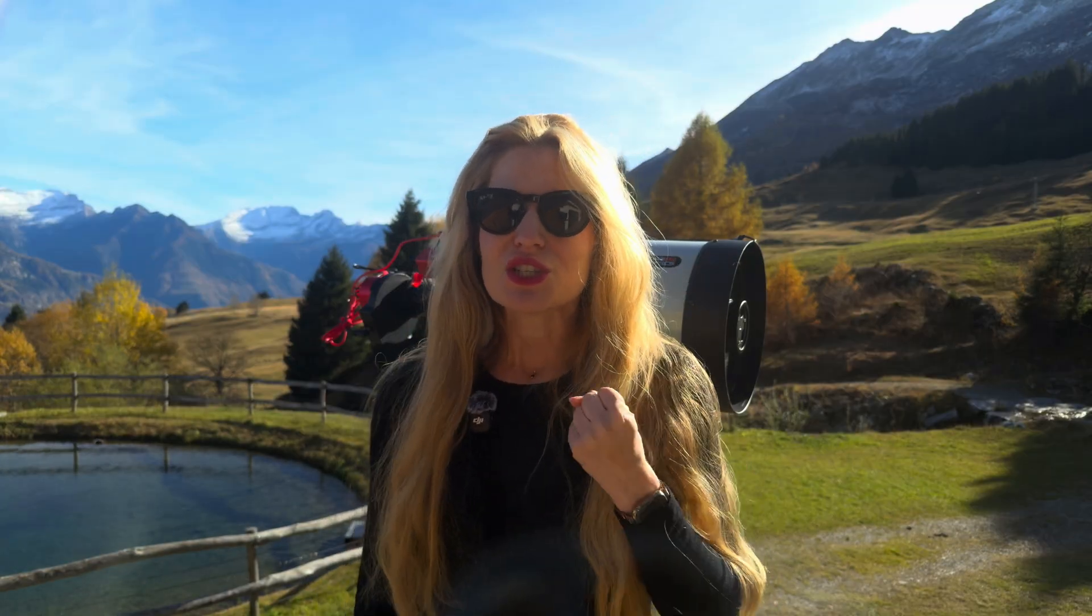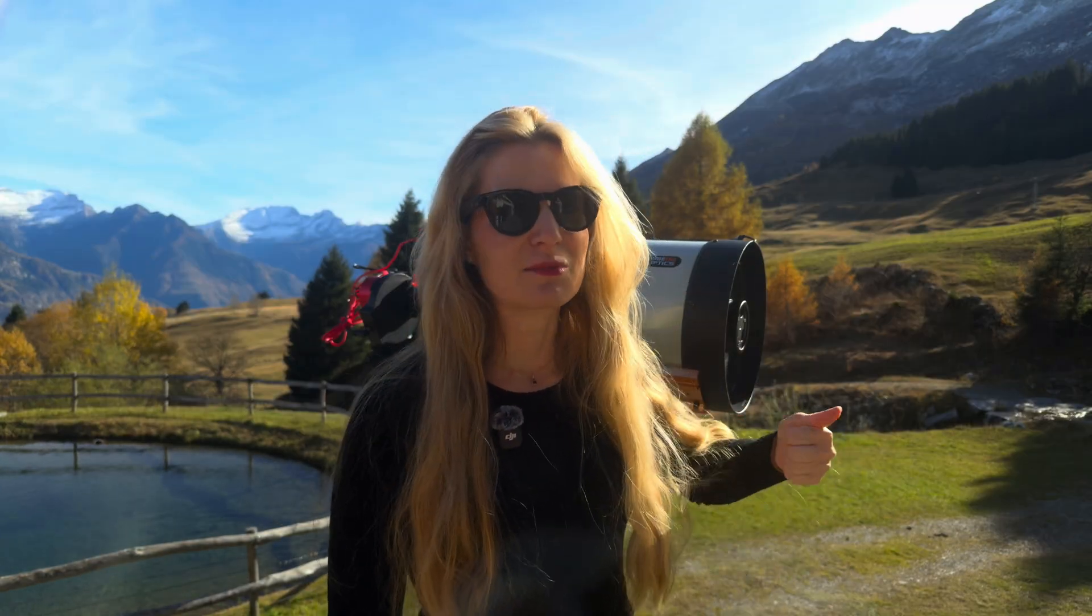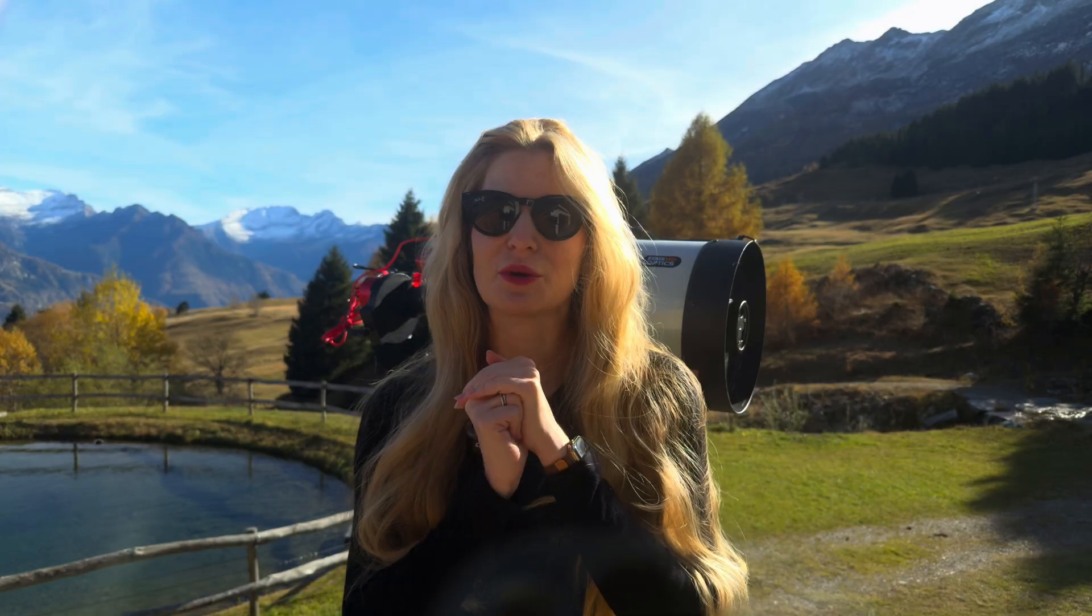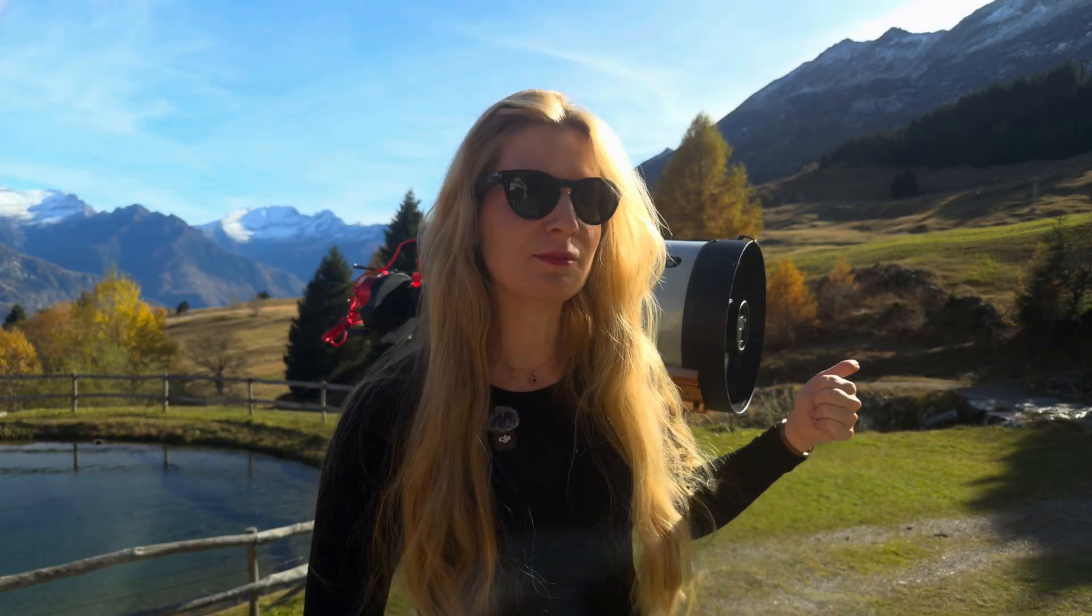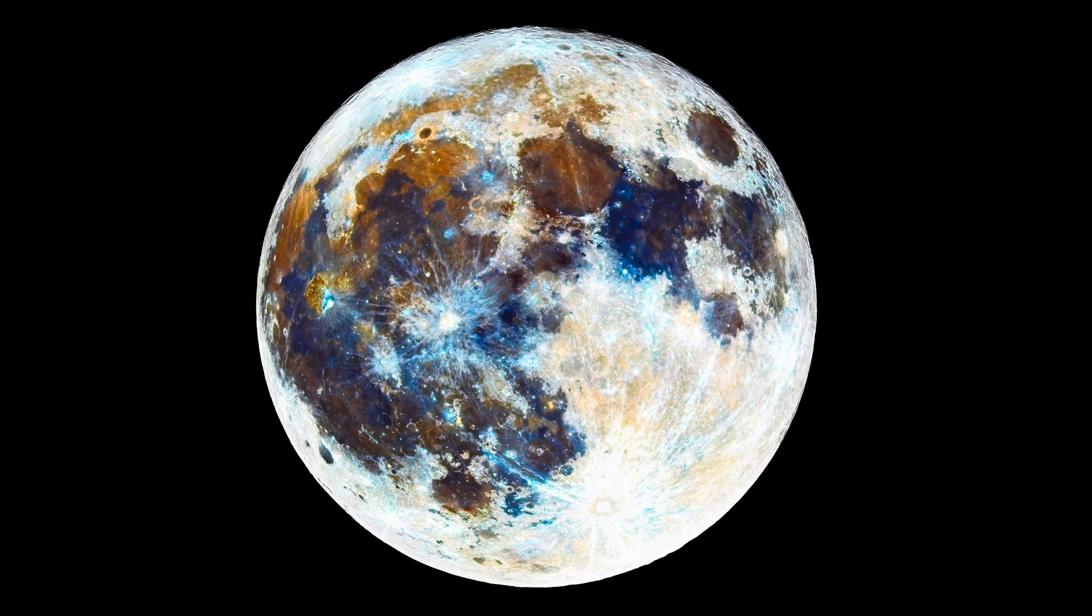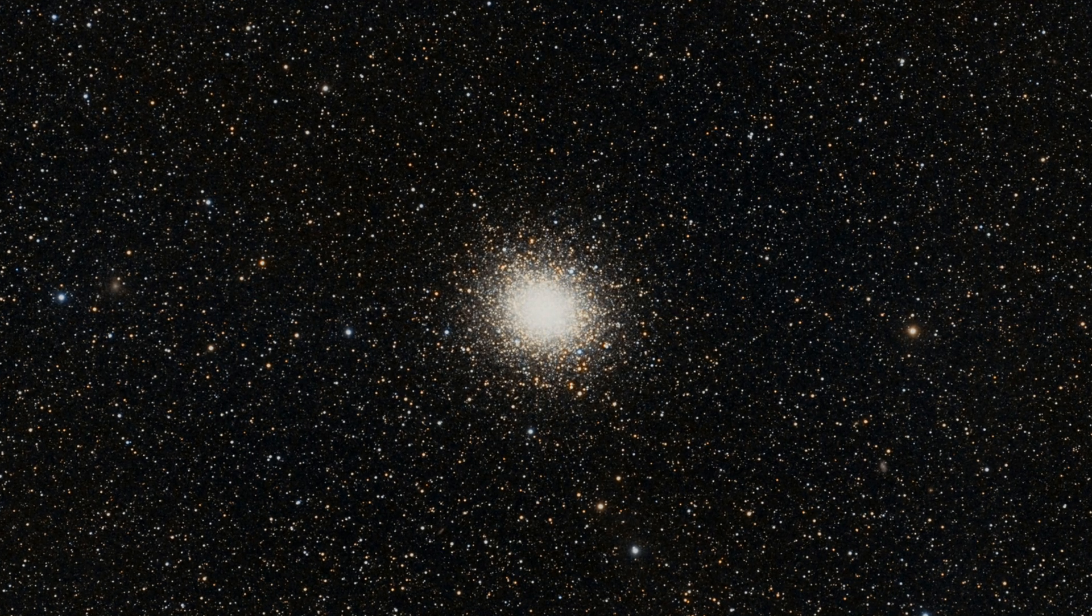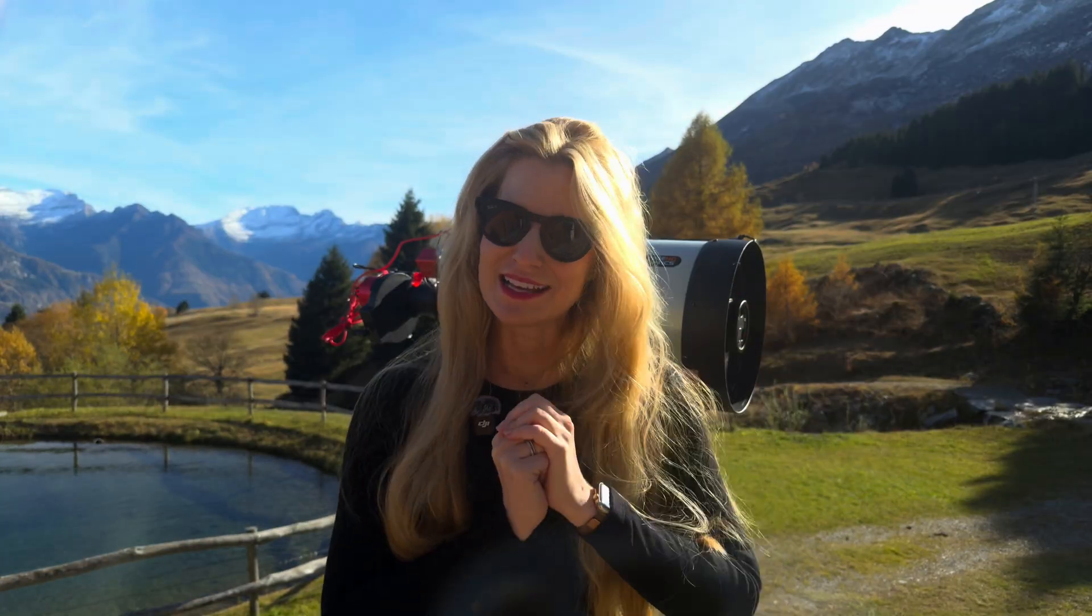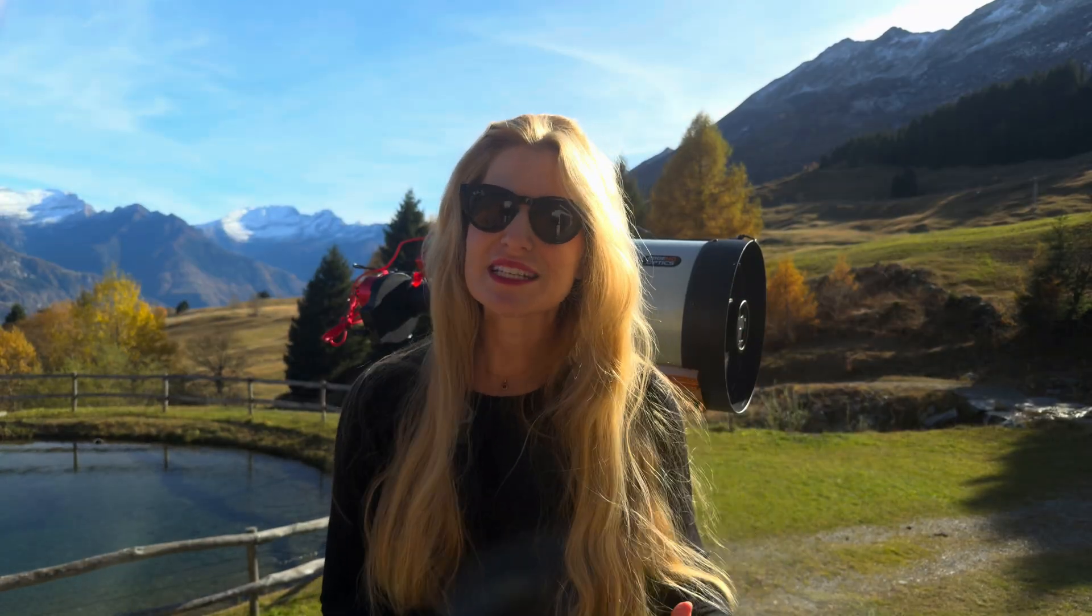Option two, choose a target that isn't completely ruined by moonlight. You can photograph the moon itself, the planets, maybe do some solar imaging during the day, or go for some super bright globular or open clusters where the stars punch right through the moon glow. But I decided to do neither one of those.